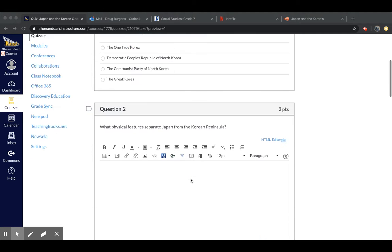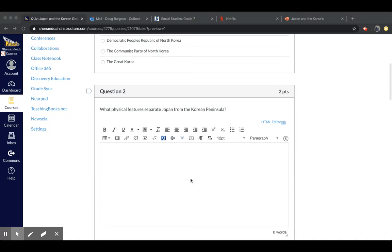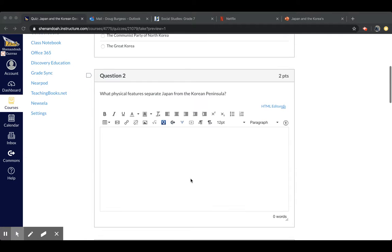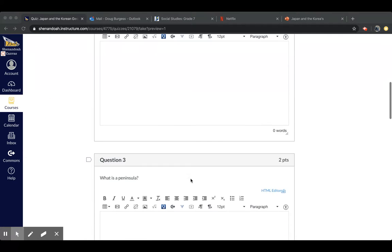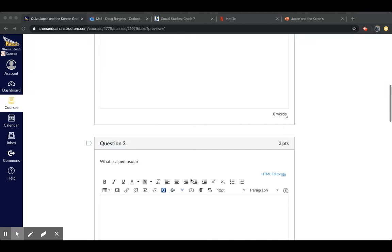Okay, question two, what physical features separate Japan from the Korean Peninsula? Okay, question three, what is a peninsula?